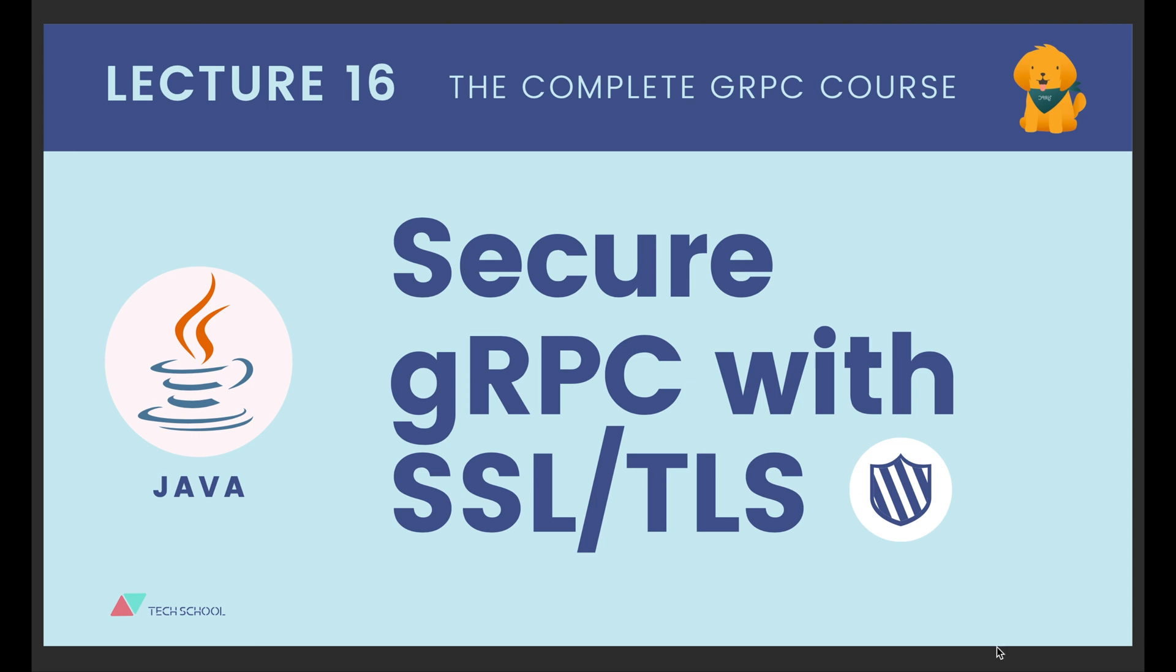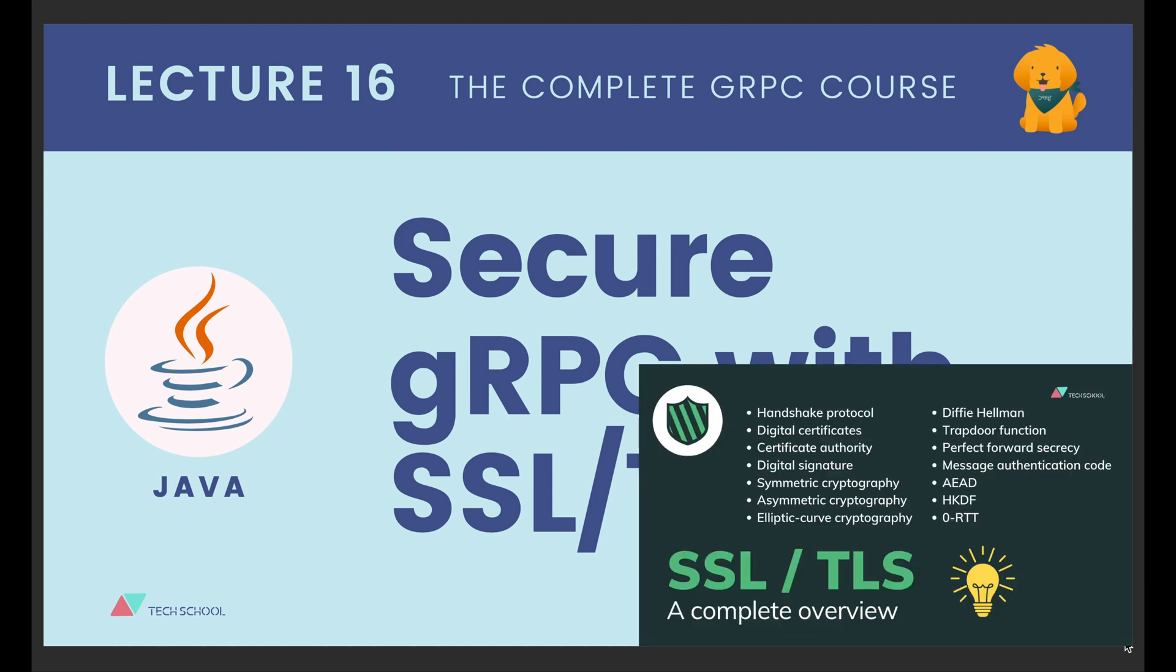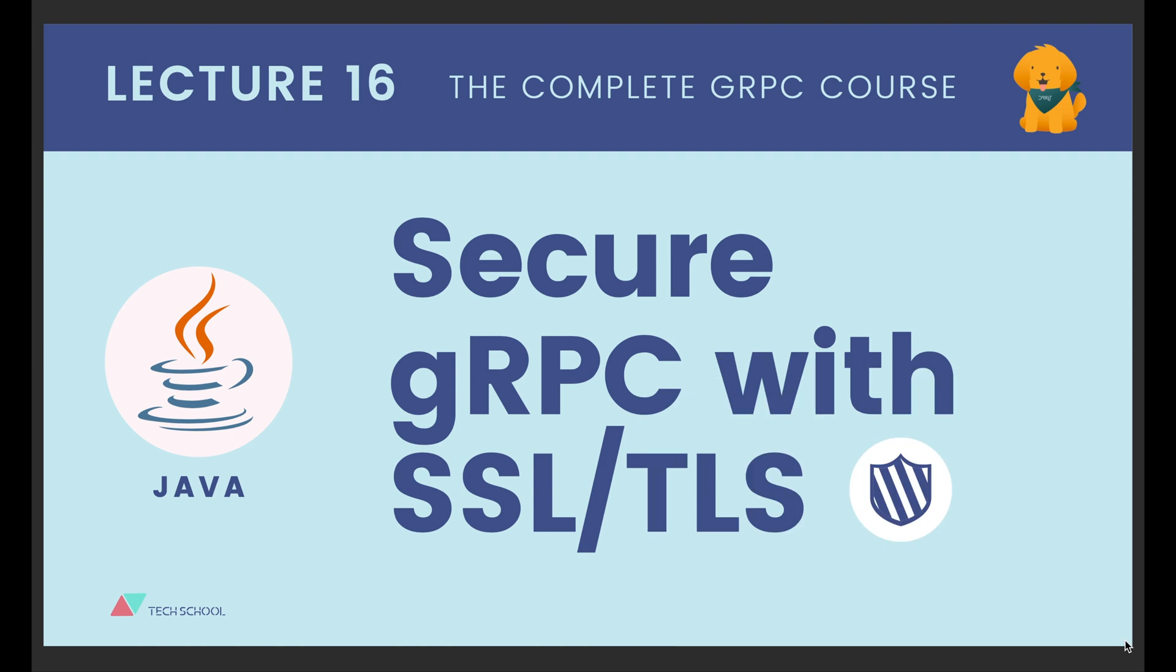In the previous video, we learned how to enable TLS to secure the gRPC connection in Golang. Today we will learn to do the same thing in Java. If you haven't watched my video about SSL and TLS, I highly recommend you watch it first to have a deep understanding about TLS before continuing.